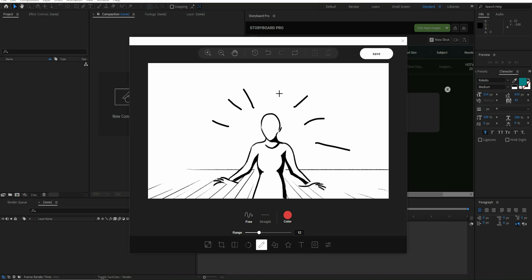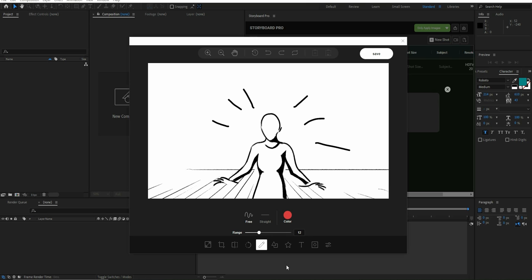We can also choose another color and try to add more details. By choosing the undo button we are able to undo the changes. Also, if we choose any object here we are able to move or delete it.